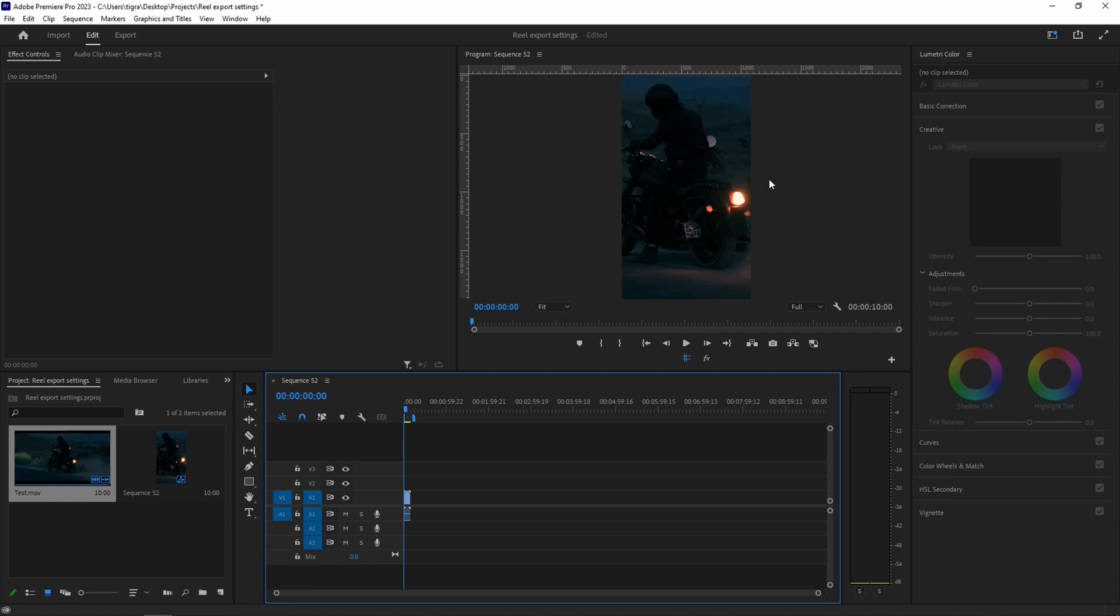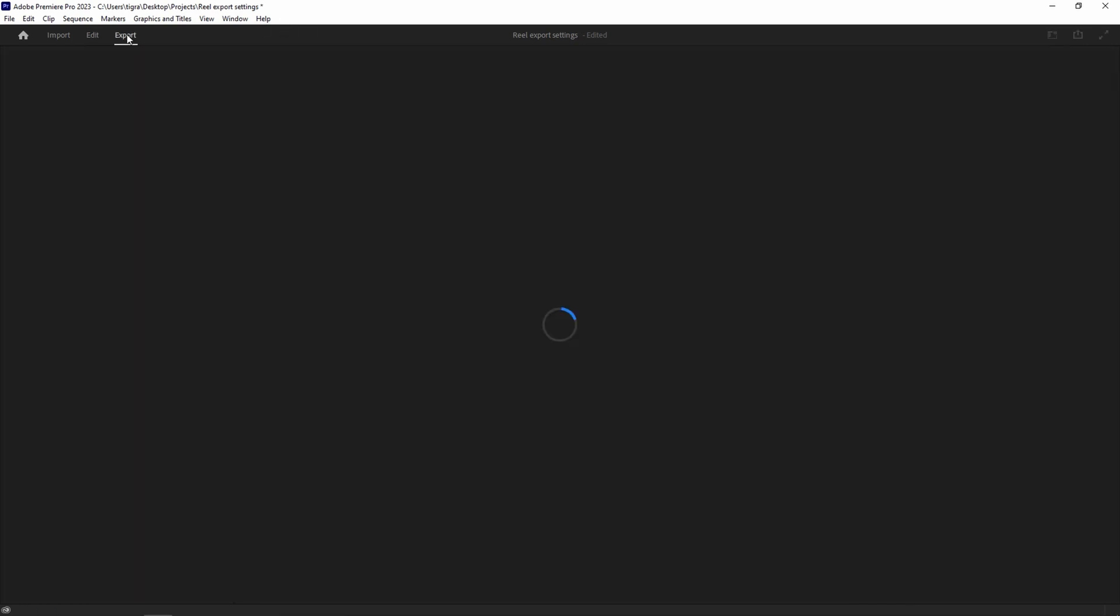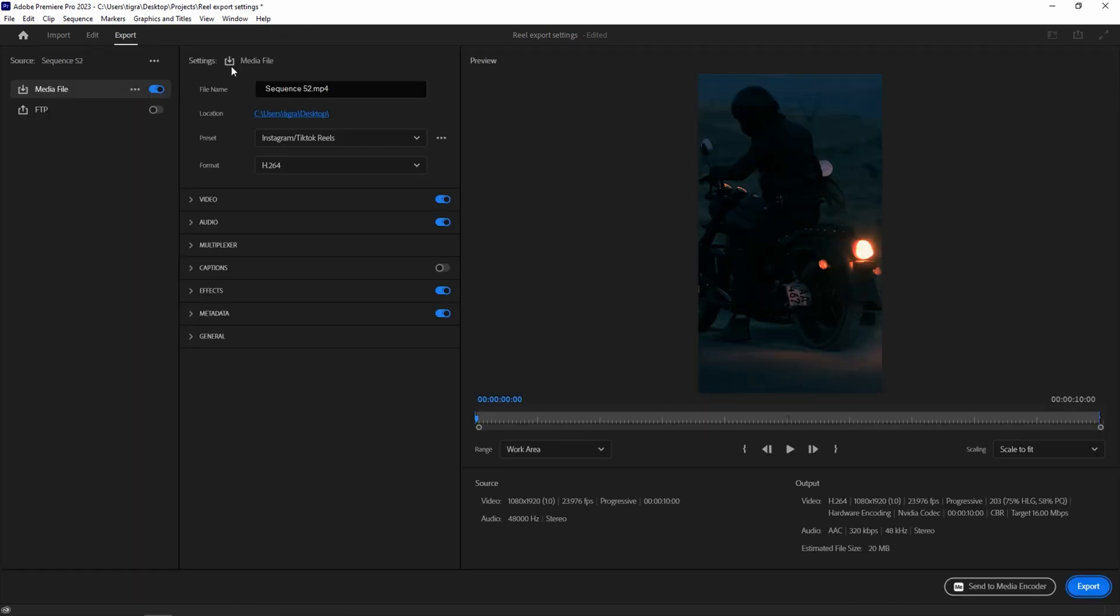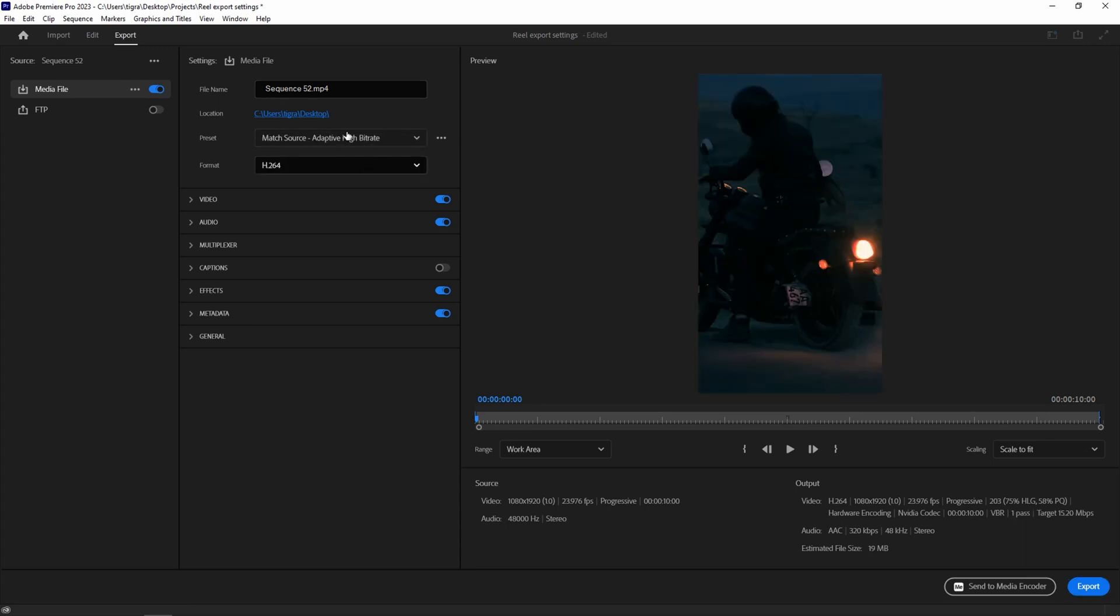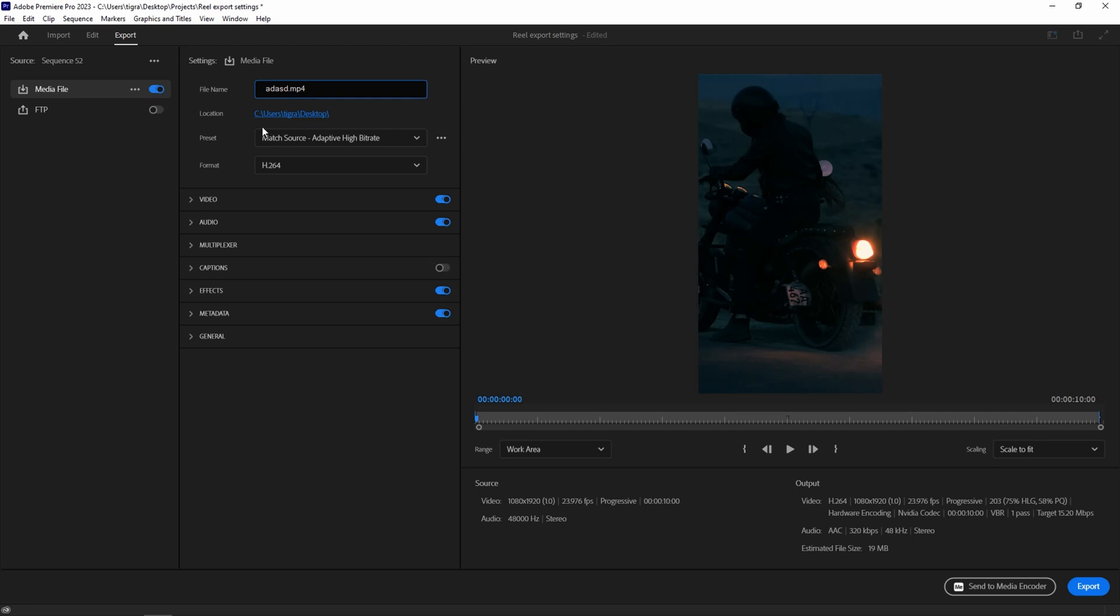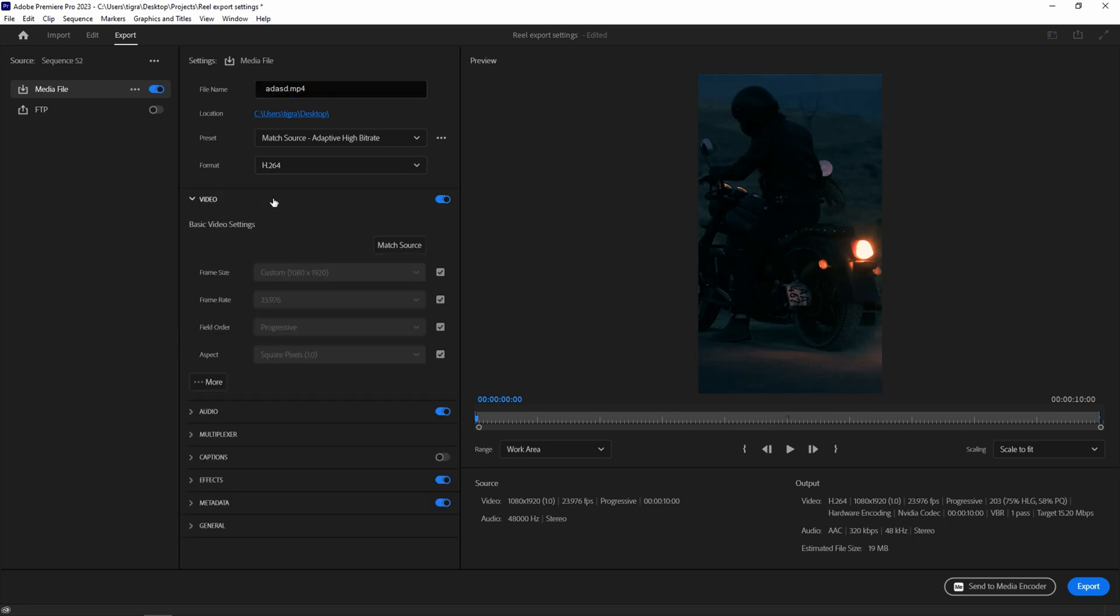Let's assume that we're ready with our reel and we need to export it. You can press Control M or you can go to export. From here you should go with Match Source Adaptive High Bitrate for the preset. This is a good start. File name, just name it whatever and choose the location where you want to save the file. Format H264, this is good, leave it as is. Go to the video settings.